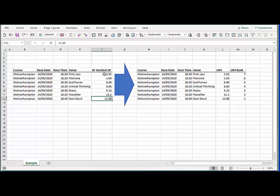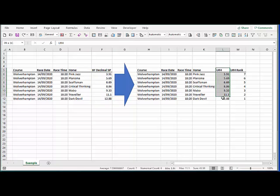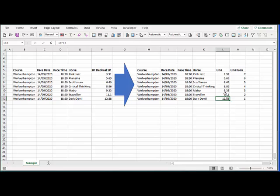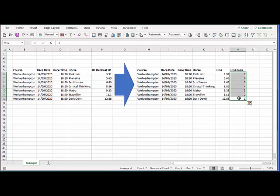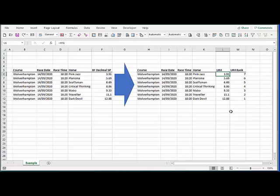If we import these starting prices into a user rating field then ProFarm is going to automatically rank those for us. The problem will be that it views this number as a rating and it's going to assume that 12.88 is the highest rated horse and 3.91 is the lowest rated horse, and so that will apply a rank ranking of 1 to 7 like this, whereas actually the favourite is the one with the lowest starting price and so we want this rank to be the other way around.